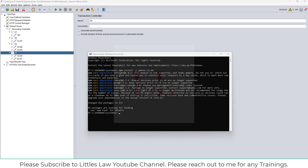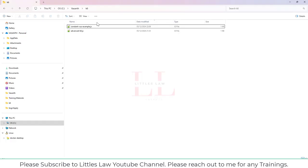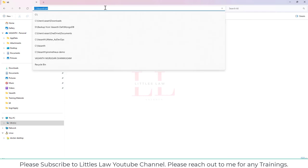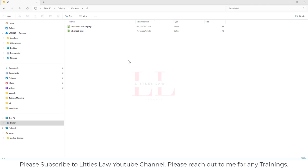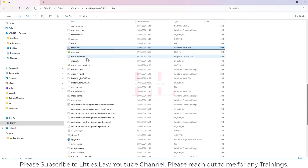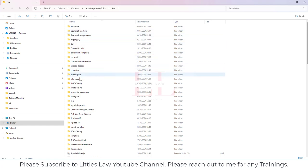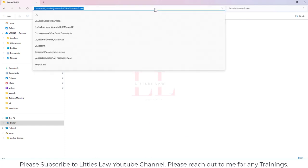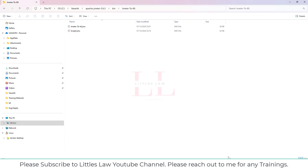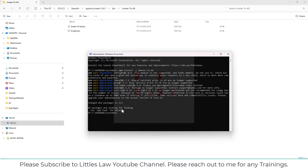So I've installed jmeter-to-k6 — that's the very first basic thing we need in our machine before we do the conversion. The next part is converting the file, which is very simple. Before that we need two more things: the location where I want the k6 output file to go, and the location where I have my JMX file — which is the jmeter-to-k6 folder.